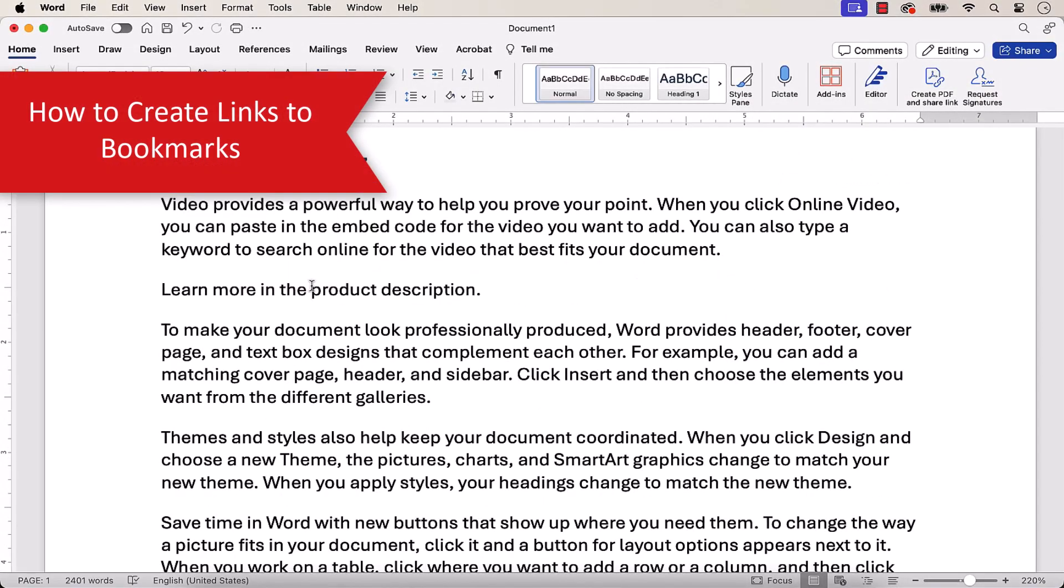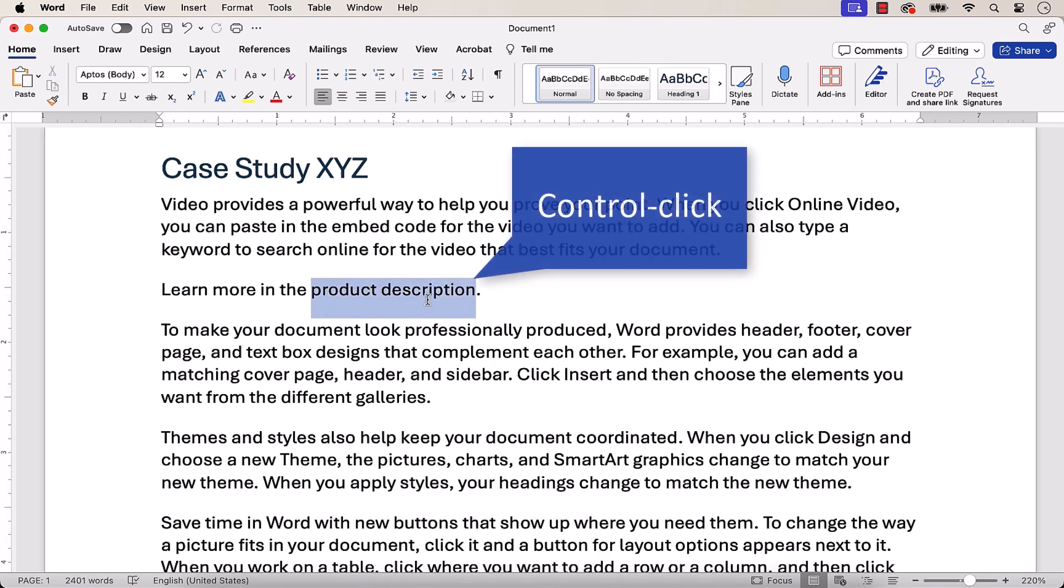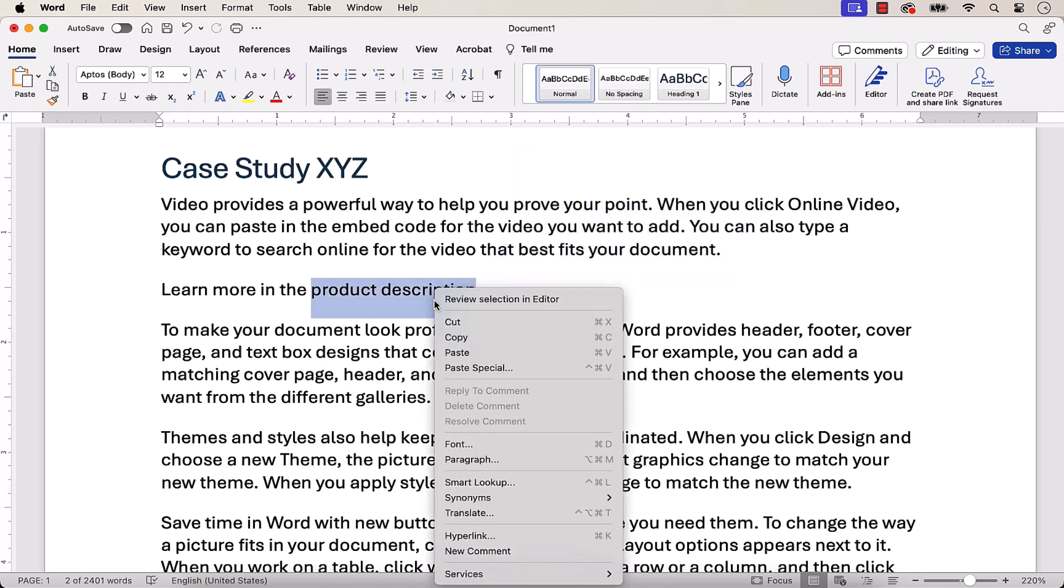Once you've created your bookmark, you can create links, also called hyperlinks, from other places in the document to that bookmark. To begin, select and then Control-click the text or image where you want to insert the link. Next, select Hyperlink from the shortcut menu.